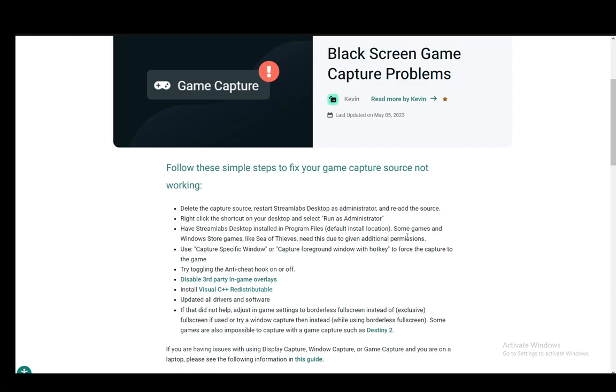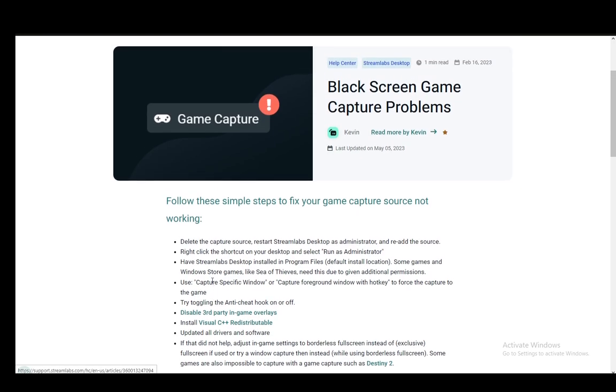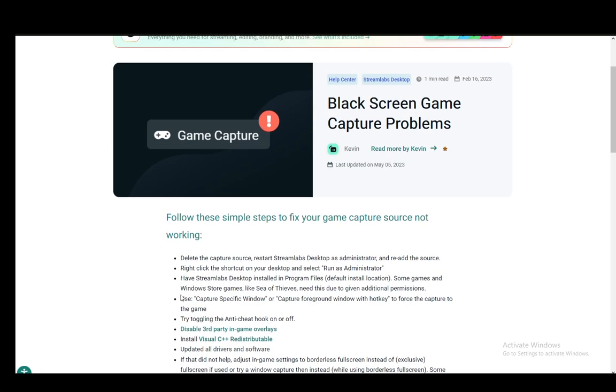And you need to try window capture instead with borderless or you can even try it with windowed mode. Some games are impossible to capture with game capture such as Destiny 2, so you need to play around with the settings and see what best fits for you.